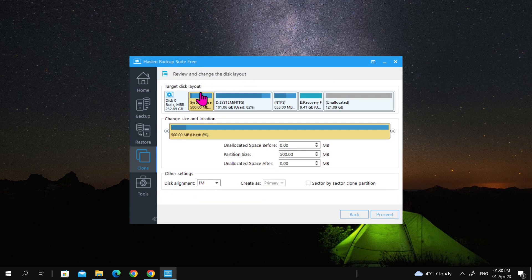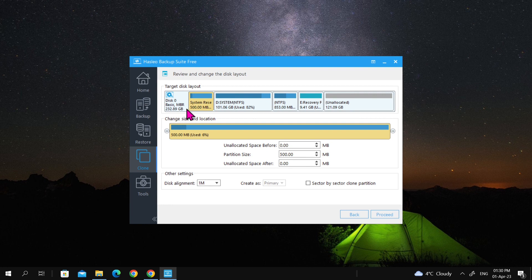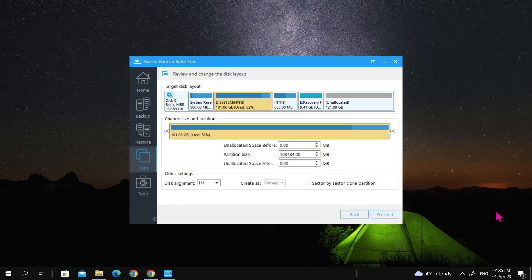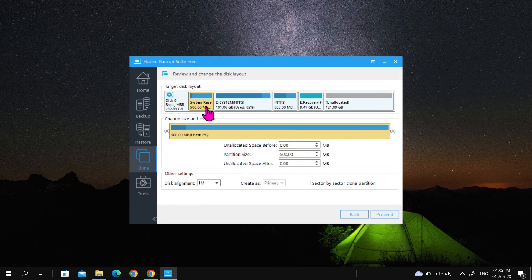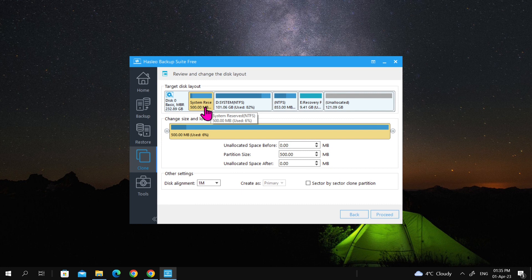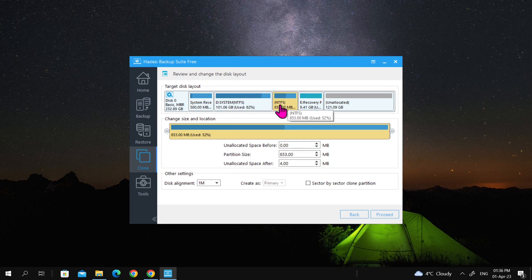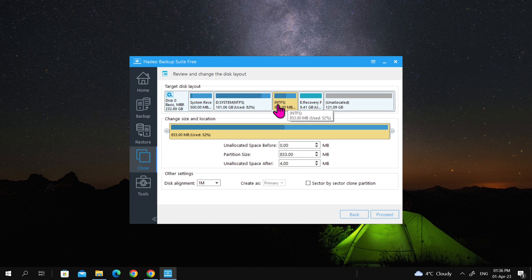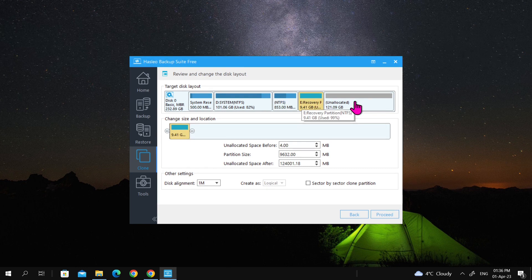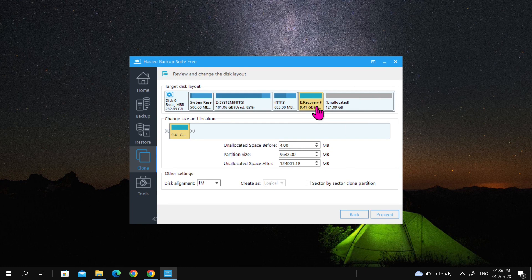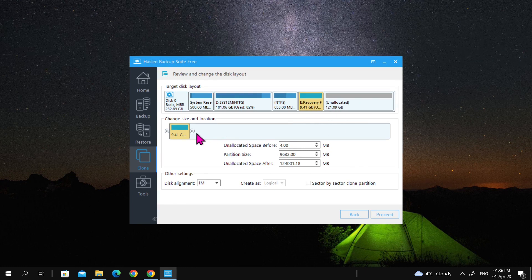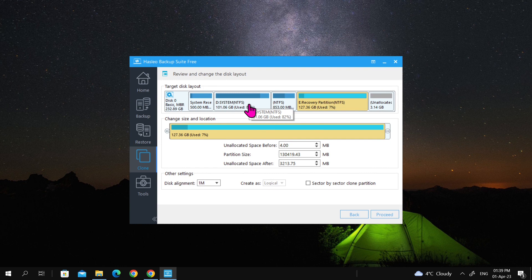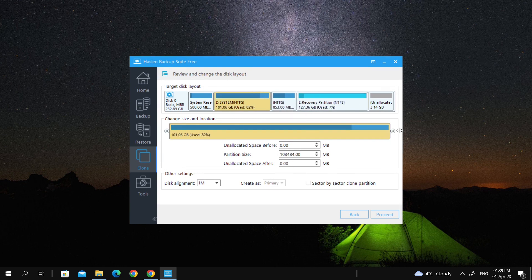Review the disk layout on the target disk, which will have an unallocated space of 121 gigabytes at the end due to its larger size. At this point, you cannot change the size of the system reserved, the drive for Windows OS, or other hidden partitions. You can, however, resize the recovery partition by dragging the small arrow to the far right. To extend the Windows drive, you will need the help of Partition Assistant.